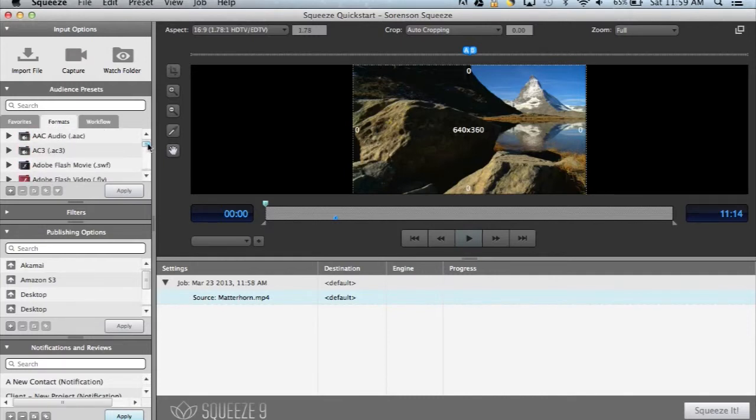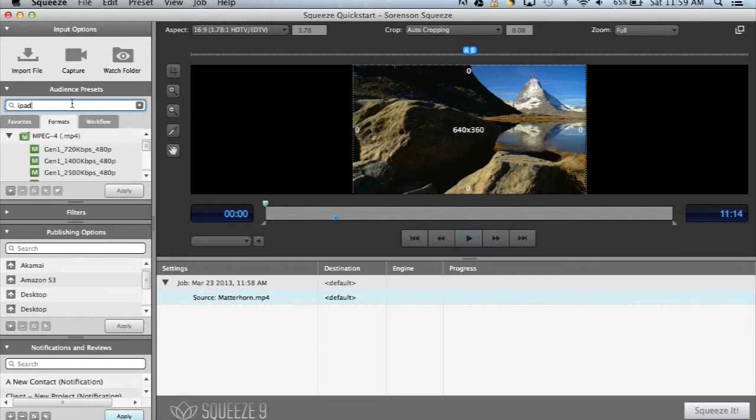Let's say we want to encode for playback on the iPad. We can easily search for iPad compatible presets in the search window. Here are a few to choose from.